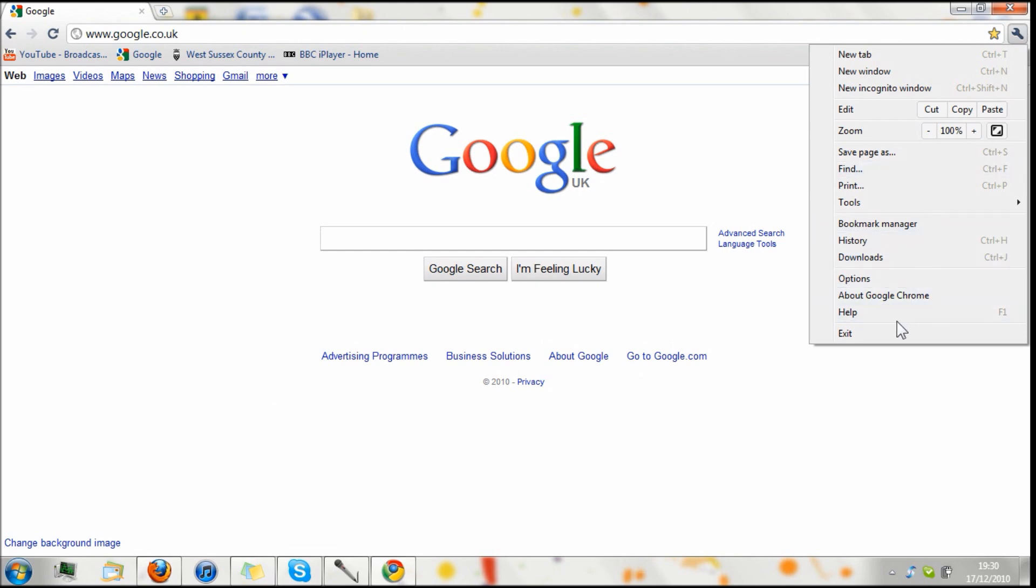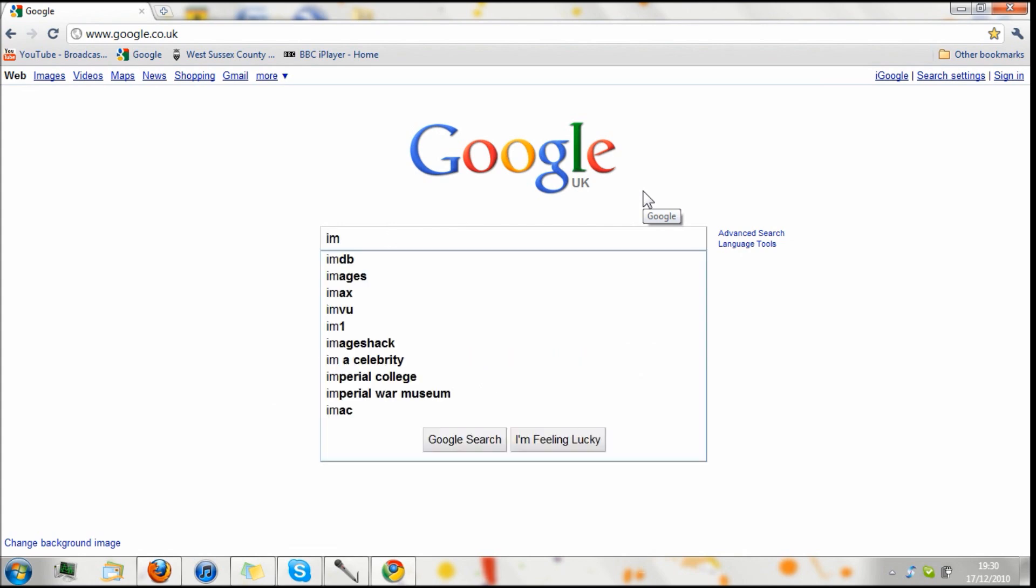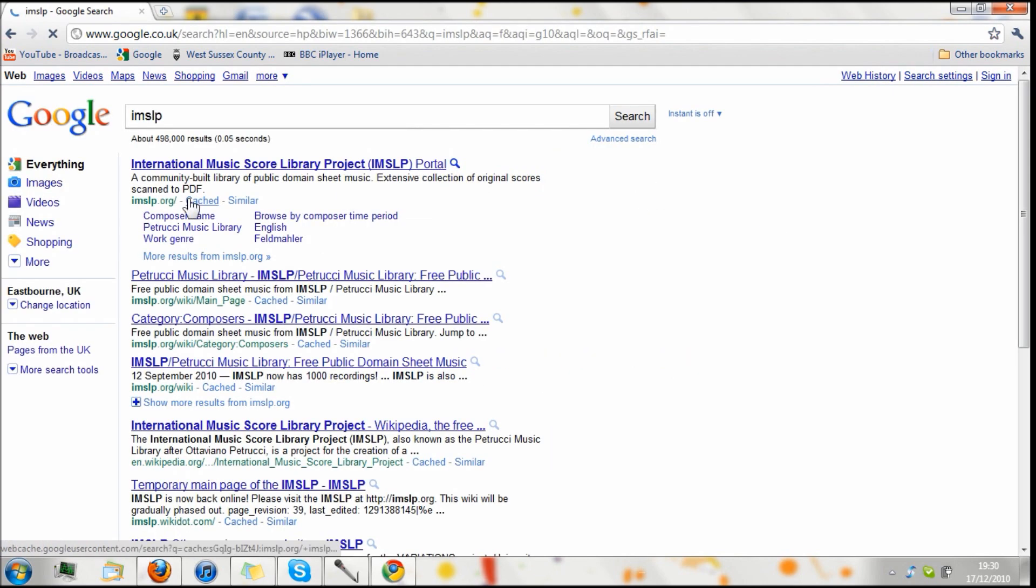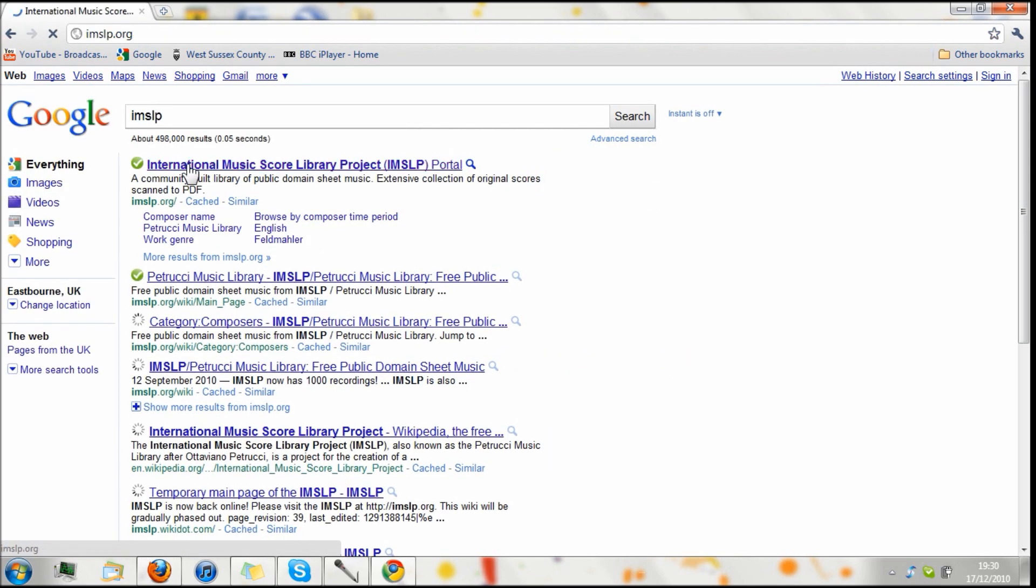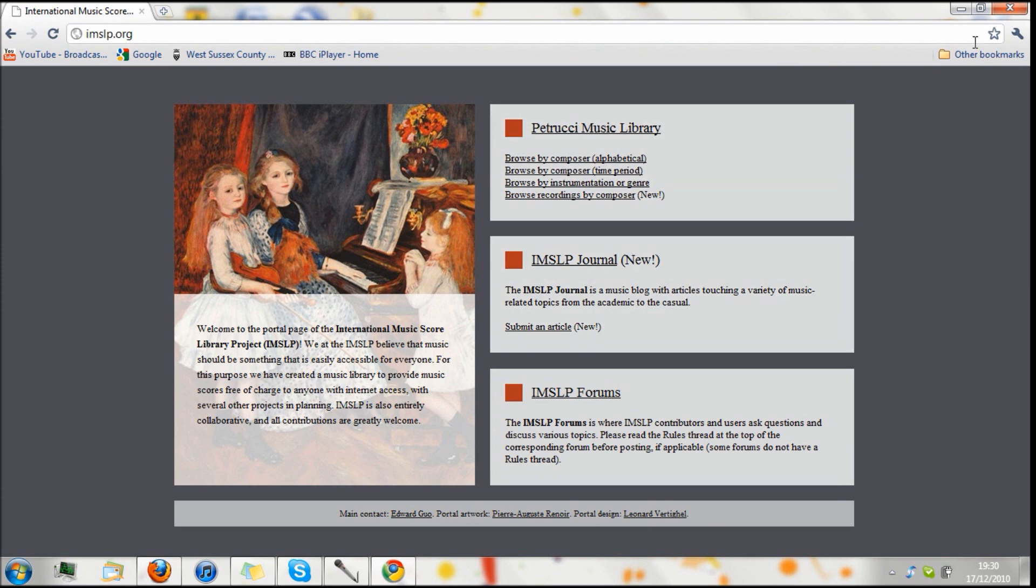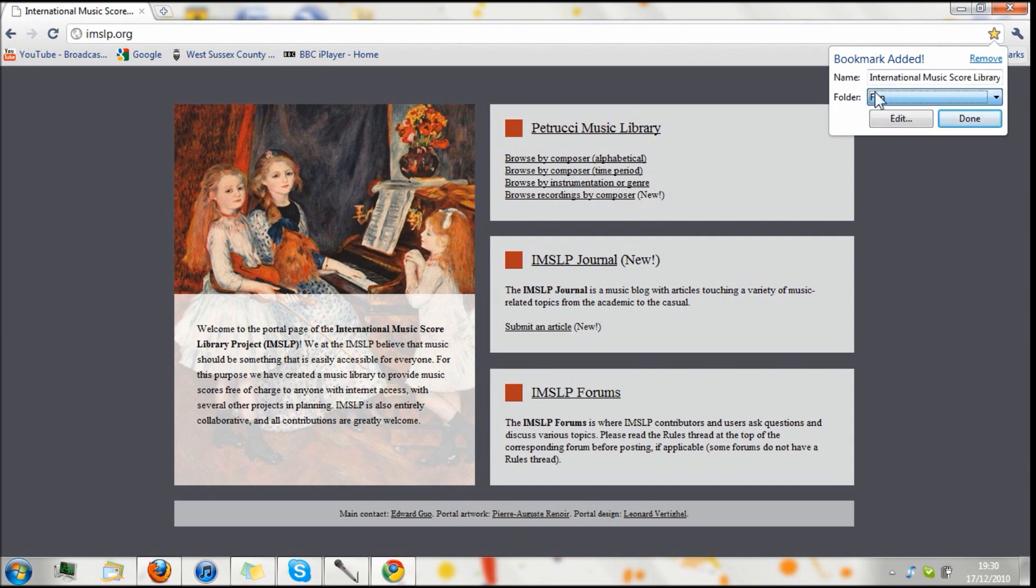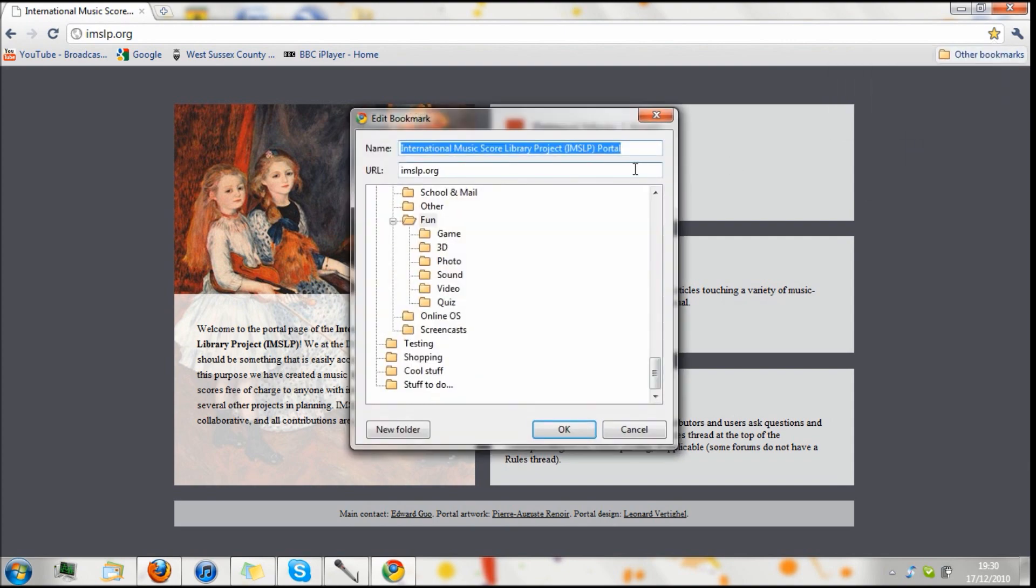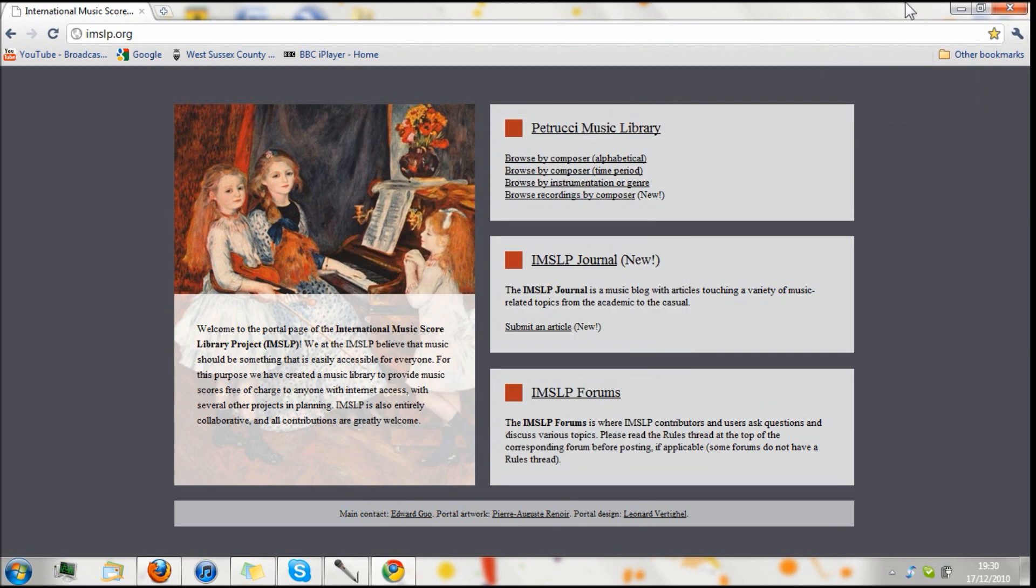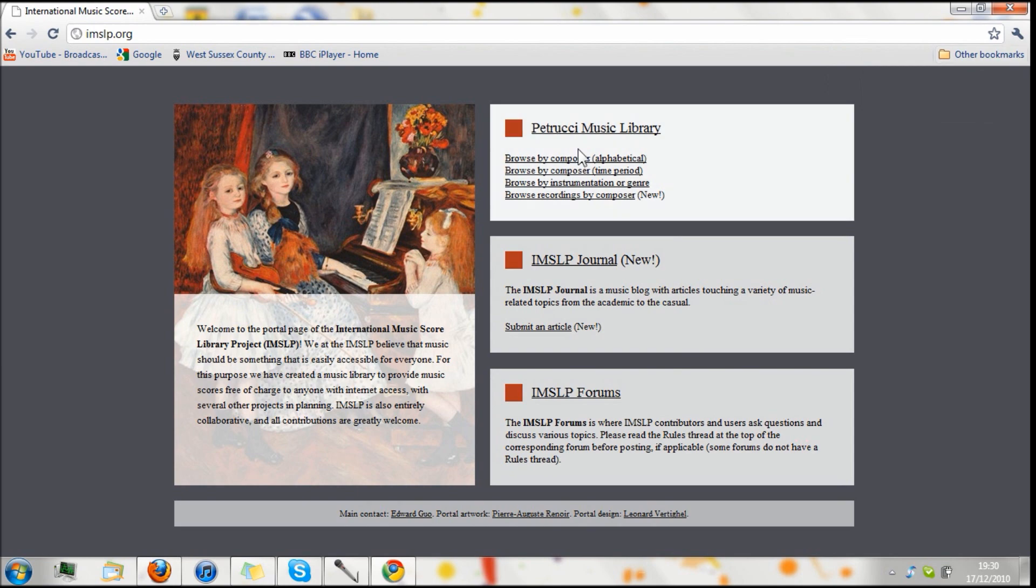And we also have exit, which I'm not going to click right now. And other things to note are, if you are on the International Music School Library project here, and you want to add that to your favorites, you've got this nice star button here, like in other browsers, where you can choose the folder, edit the details, and remove it.